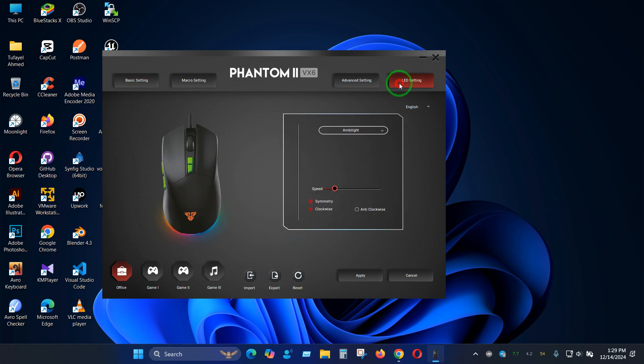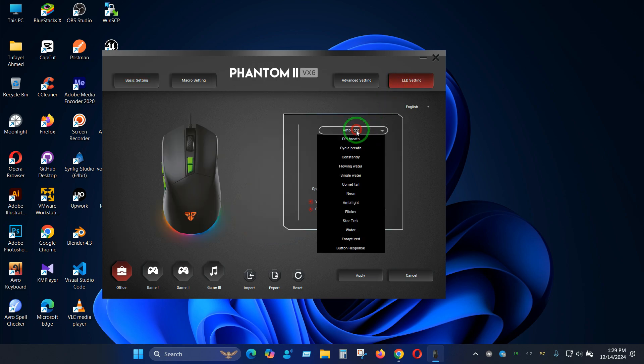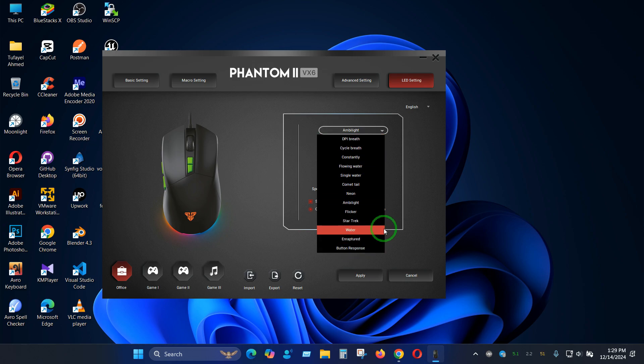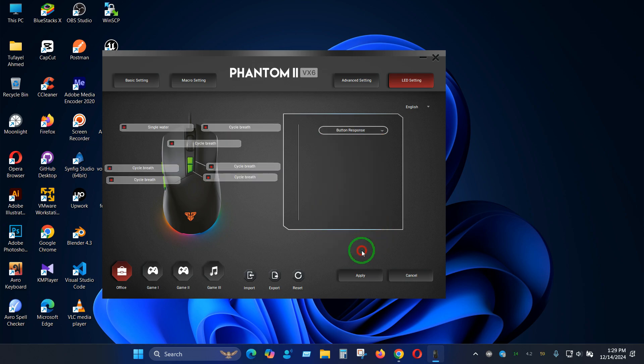You have to select the button response profile. Using this profile you will be able to turn off your lighting completely. To turn it off you have to click on the red square that you can see here.